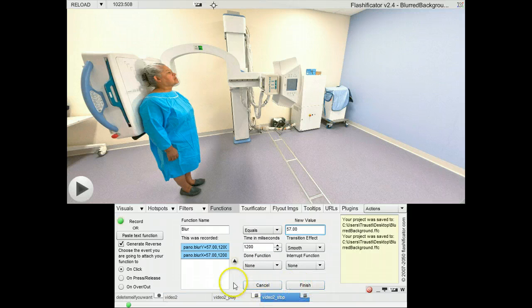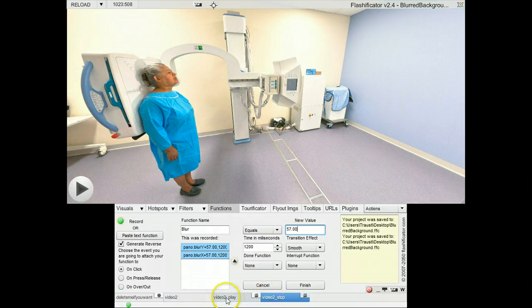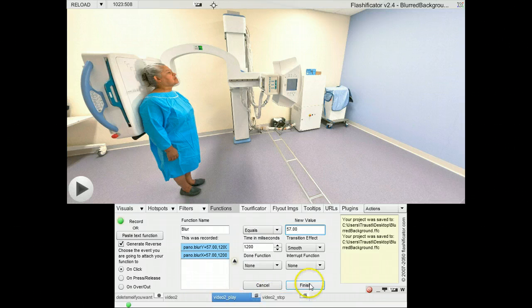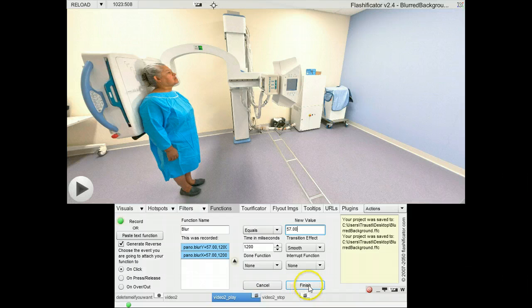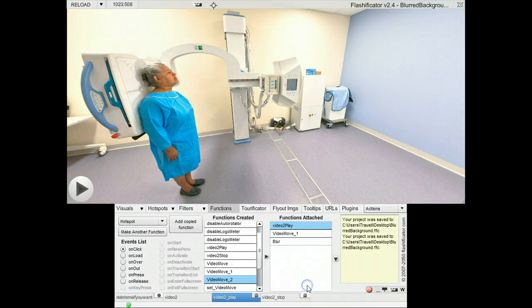I want the blur to happen in 1,200 milliseconds, and this should happen when the play button is clicked, and I finish this here.